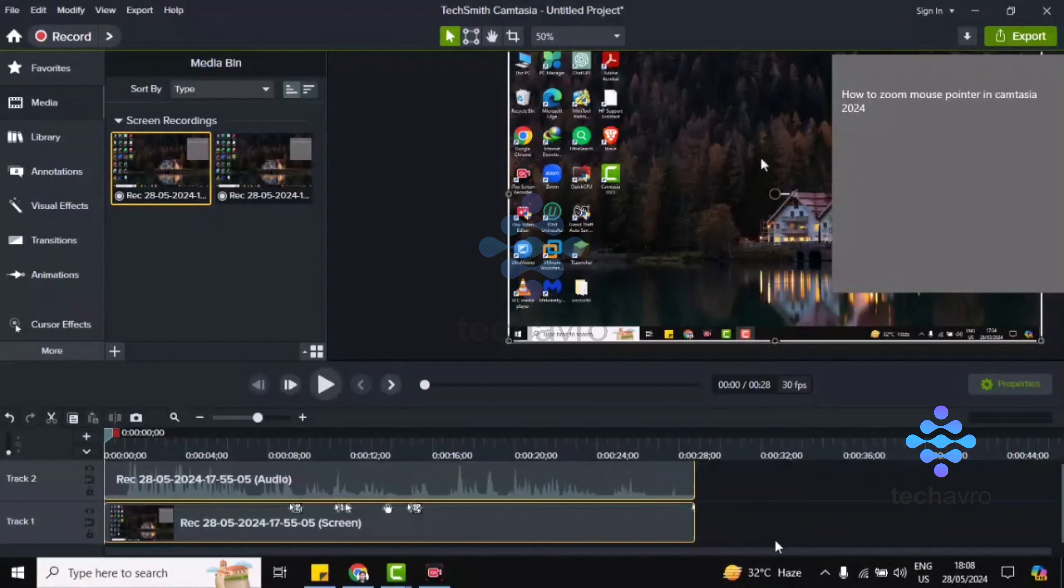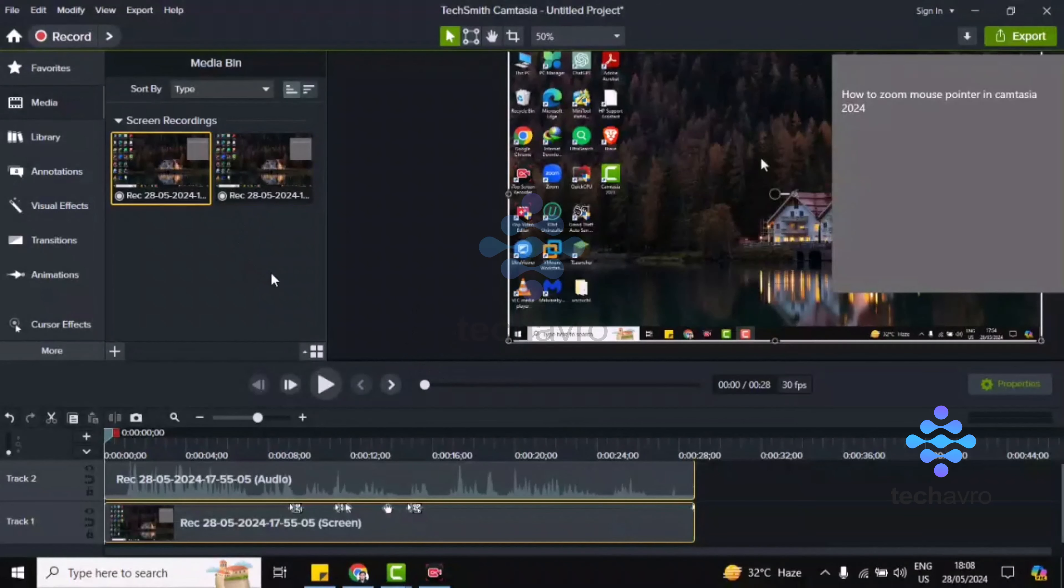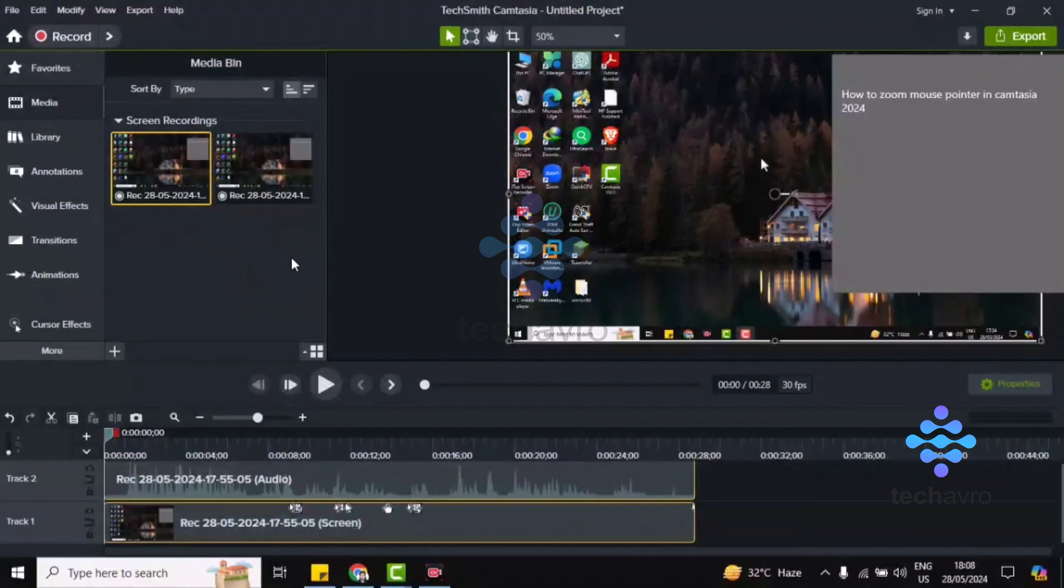Hi guys, welcome to TechFlow. In this video I'm going to be showing you how to zoom mouse pointer in Camtasia. So firstly, you have to upload a video or record a video using this Camtasia record video. After that...